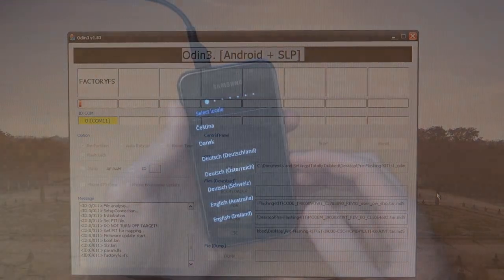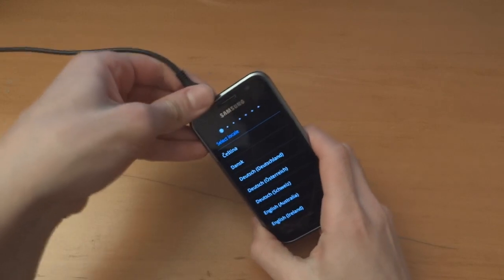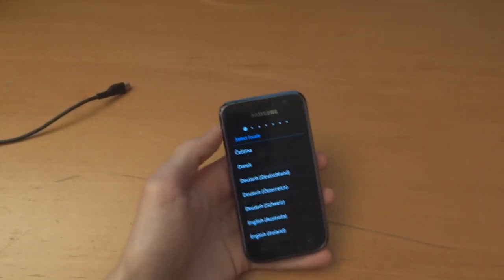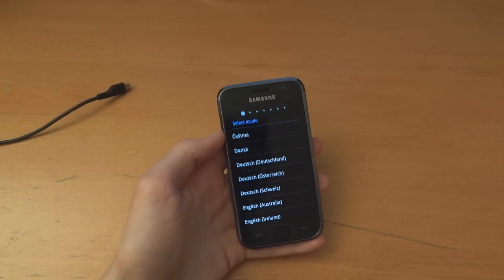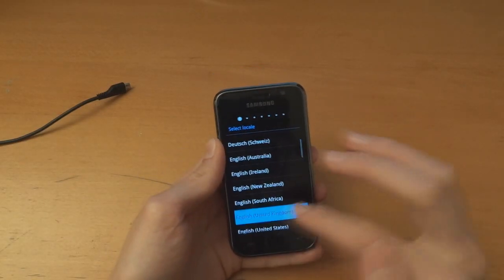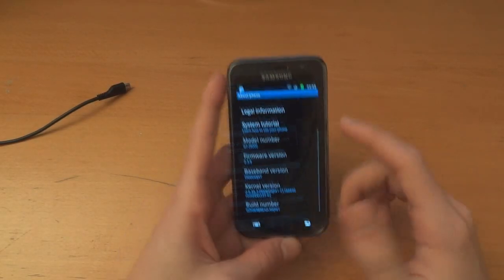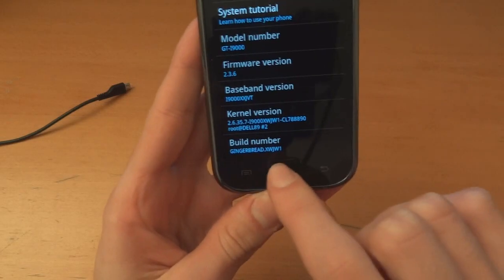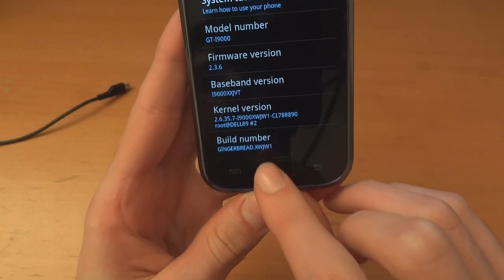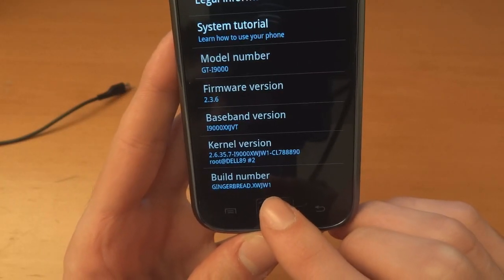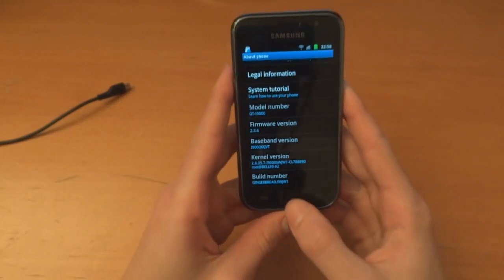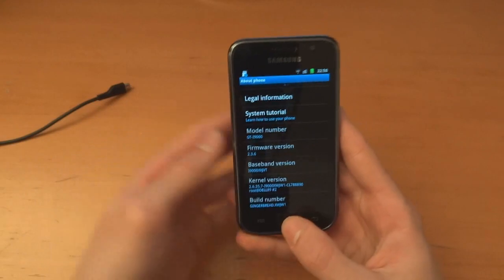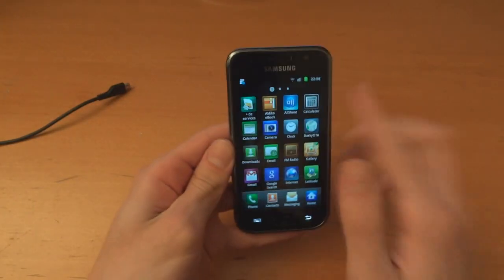I'll get back to you guys after Odin has finished. Right, so phone just booted up. I can take out the wire and I can close Odin. I can just go to set up quickly. There you go, I'm on Gingerbread XWJW1, so there we go.